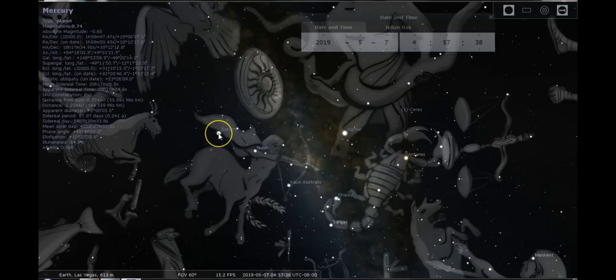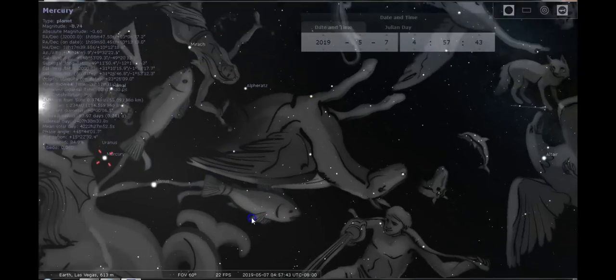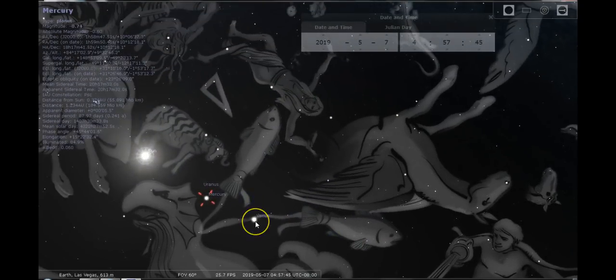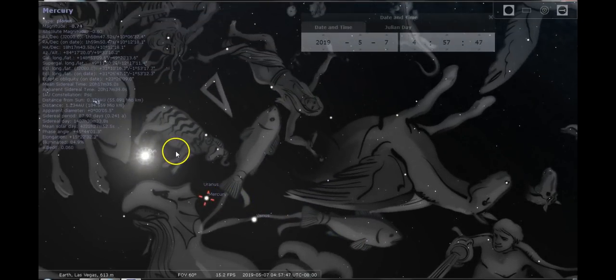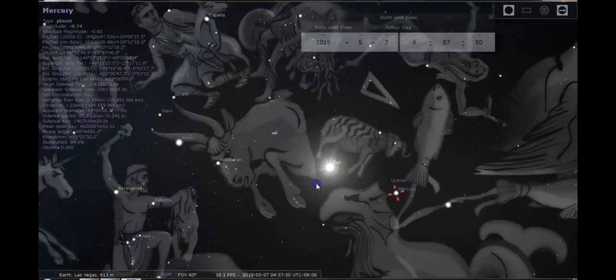Jupiter on the fixed cross, Pluto with Saturn retrograde on the mutable cross, Venus and Mercury on the mutable cross. Mercury moving to the cardinal with Uranus and the Sun and the Moon.